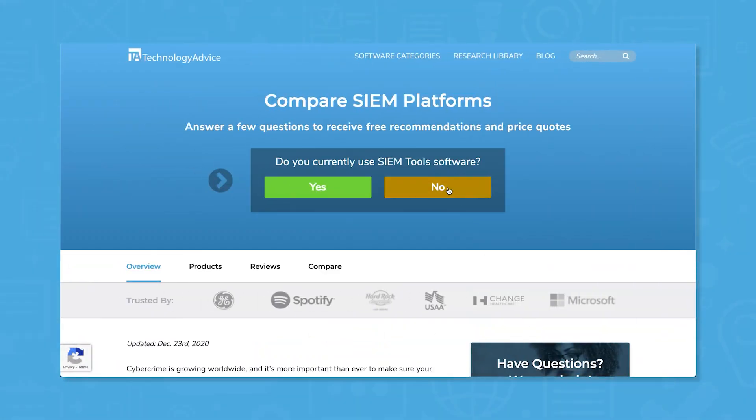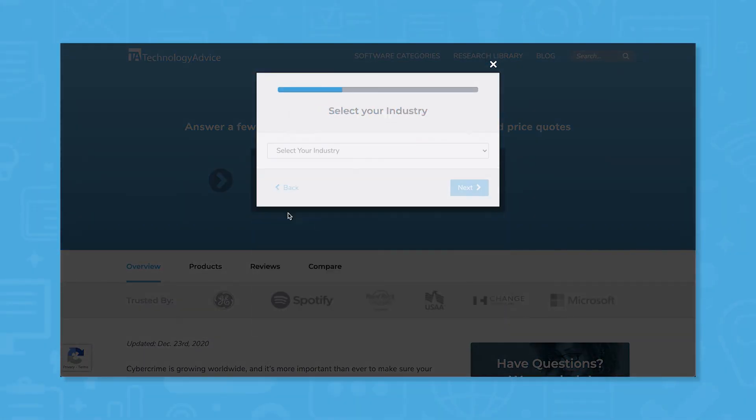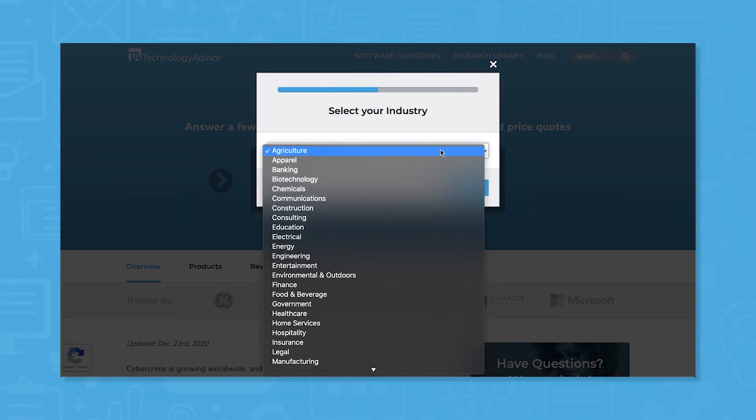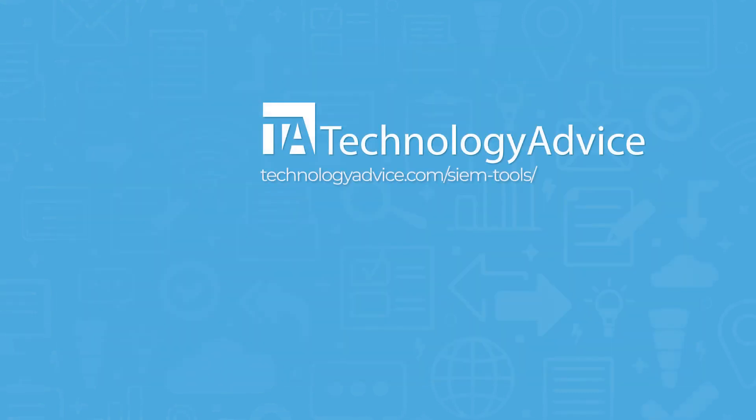Still not sure if FortiSIEM is right for you? Use our product selection tool at TechnologyAdvice.com to get a free list of SIEM software recommendations. Click the button on the left to get started.